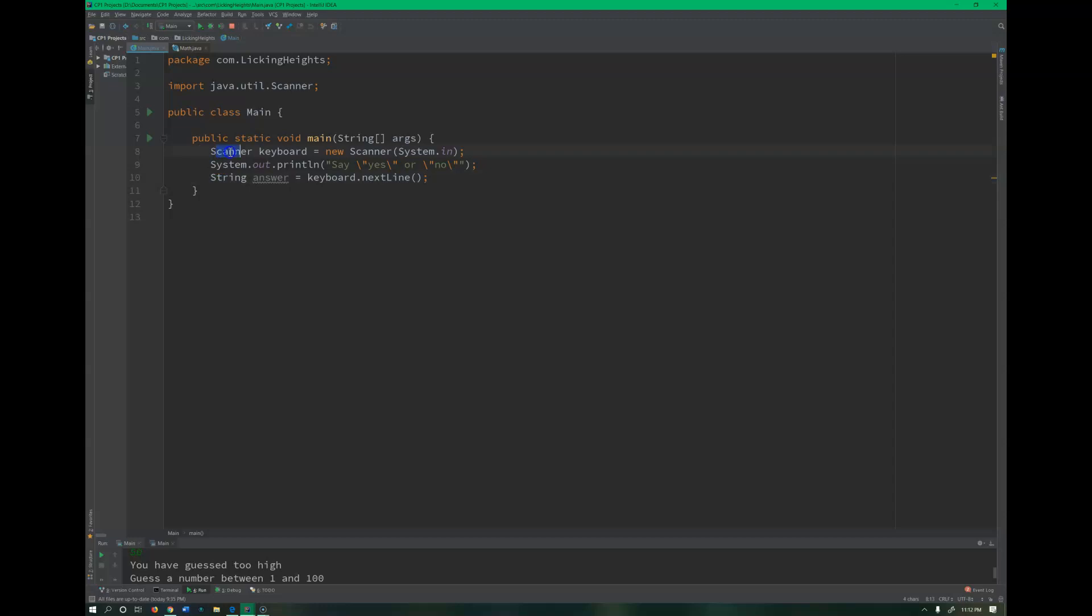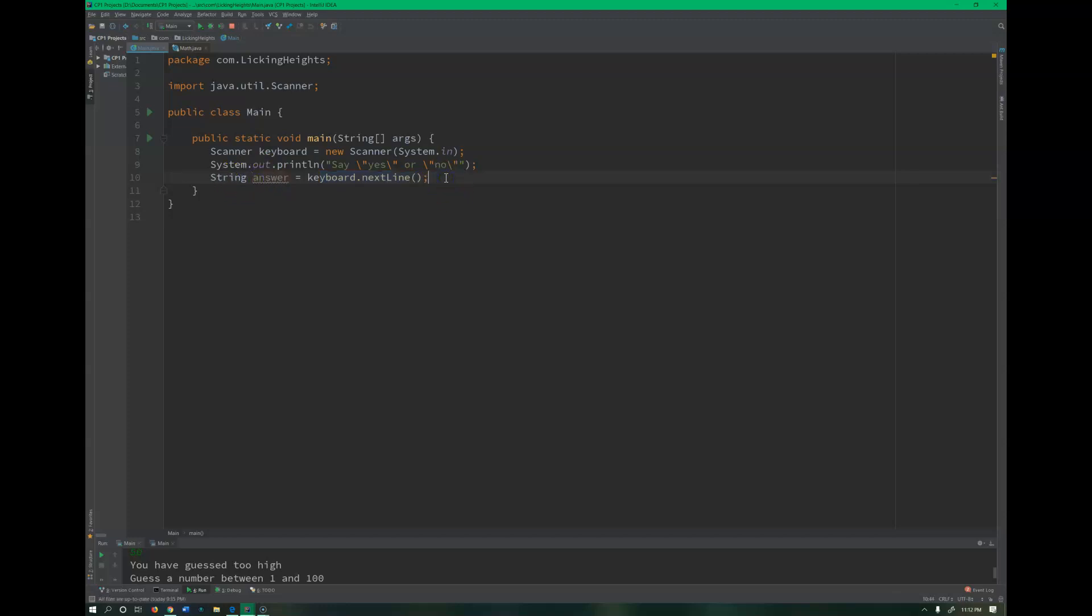I already have some stuff set up - I have a scanner, I have a little prompt, and I am capturing what they're typing as the answer. Now when we are building a conditional, let's just say an if statement, or this could be a while loop or do while loop, anything that has a conditional in it, it has to resolve to true or false.